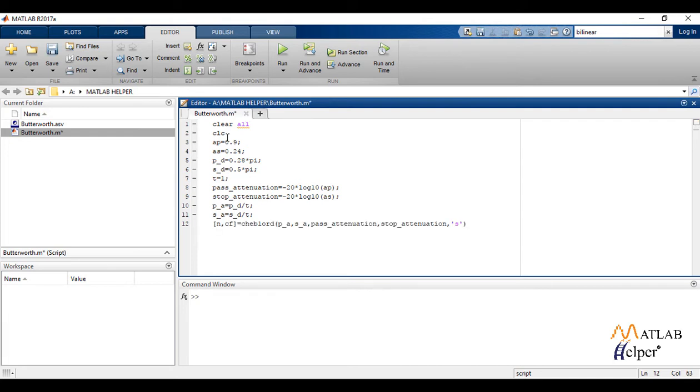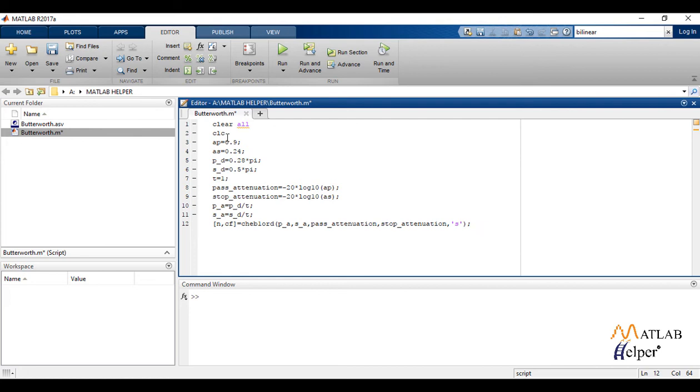Now the function chep1ord with parameters calculated passband frequency, calculated stopband frequency, passband attenuation in decibels, and stopband attenuation in decibels, and s, calculates the minimum order of a digital or analog Chebyshev type 1 filter required to meet a set of filter design specifications. The last term s into the bracket denotes that we are working in Laplace domain and if it is absent or we forget to write it, the code will show an error or give wrong answers.